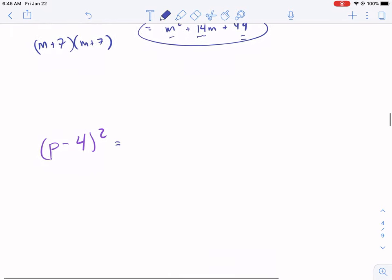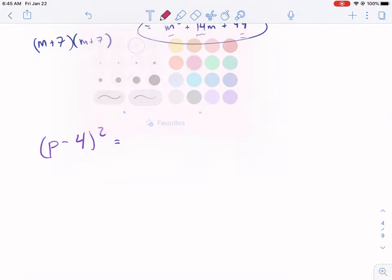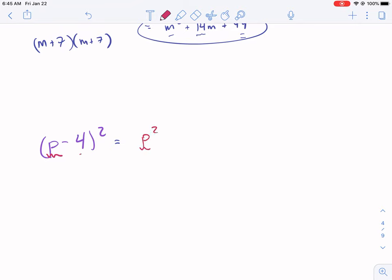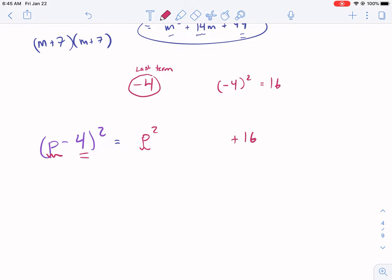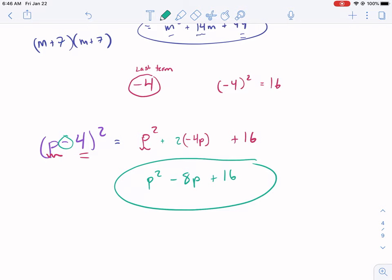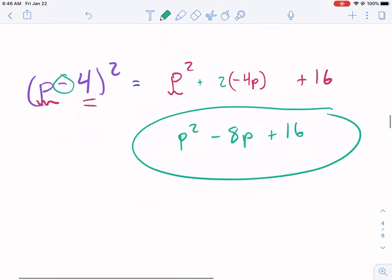Here's another one. First term squared: p squared. Last term squared: the last term is negative 4, but negative 4 squared is positive 16 — anytime the last term is negative, the squared last term is always positive. Now for the middle term: negative 4 times p gives negative 4p, and we double that to get negative 8p. So we end up with p squared minus 8p plus 16.